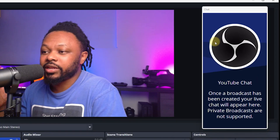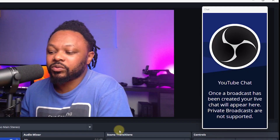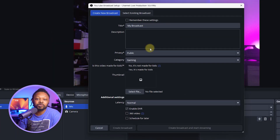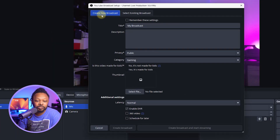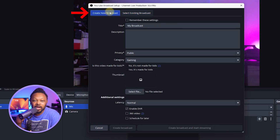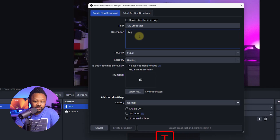Once you hit Apply, you'll get a dock where the YouTube chat will show up in OBS when you go live. Next, click 'Manage Broadcast' — this is where you'll actually create your stream. If you have a previously scheduled stream you can manage it here, but for a new stream click 'Create New Stream.'